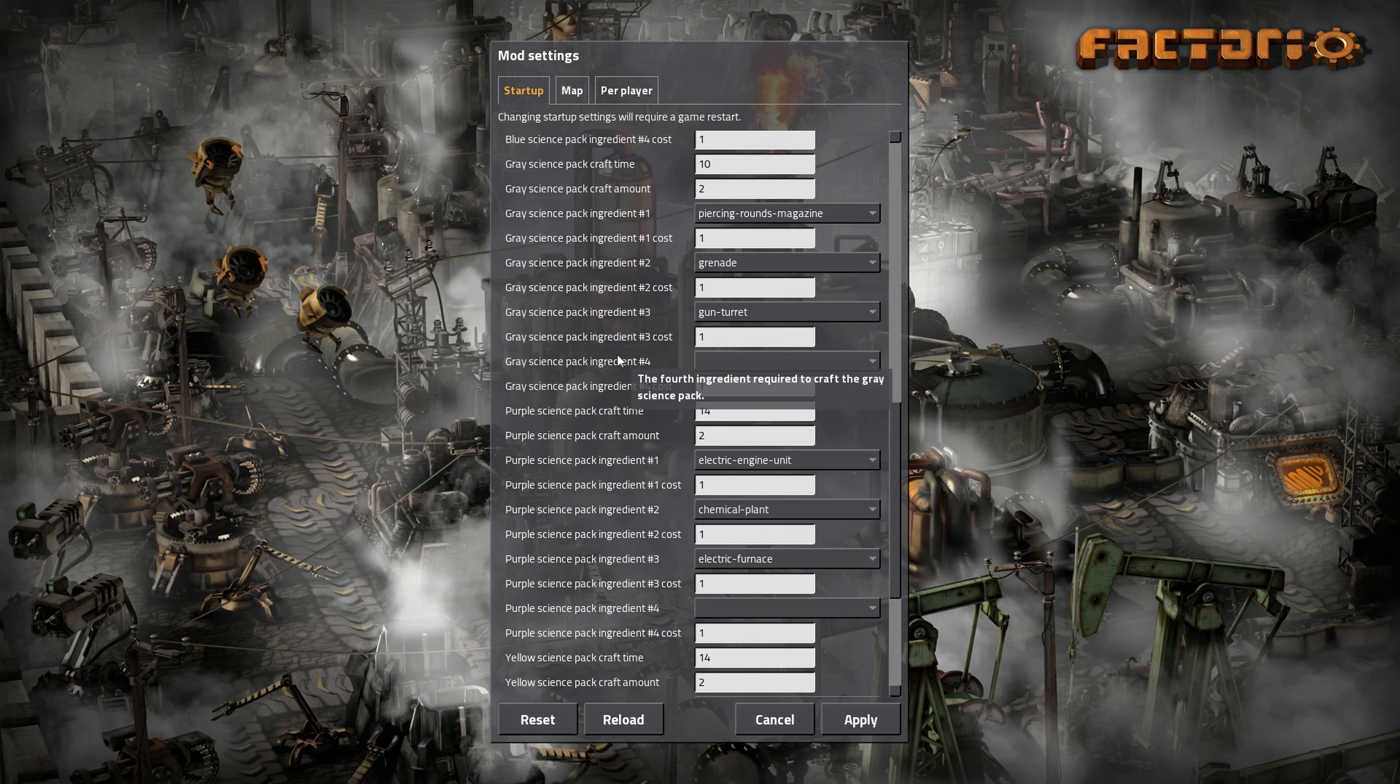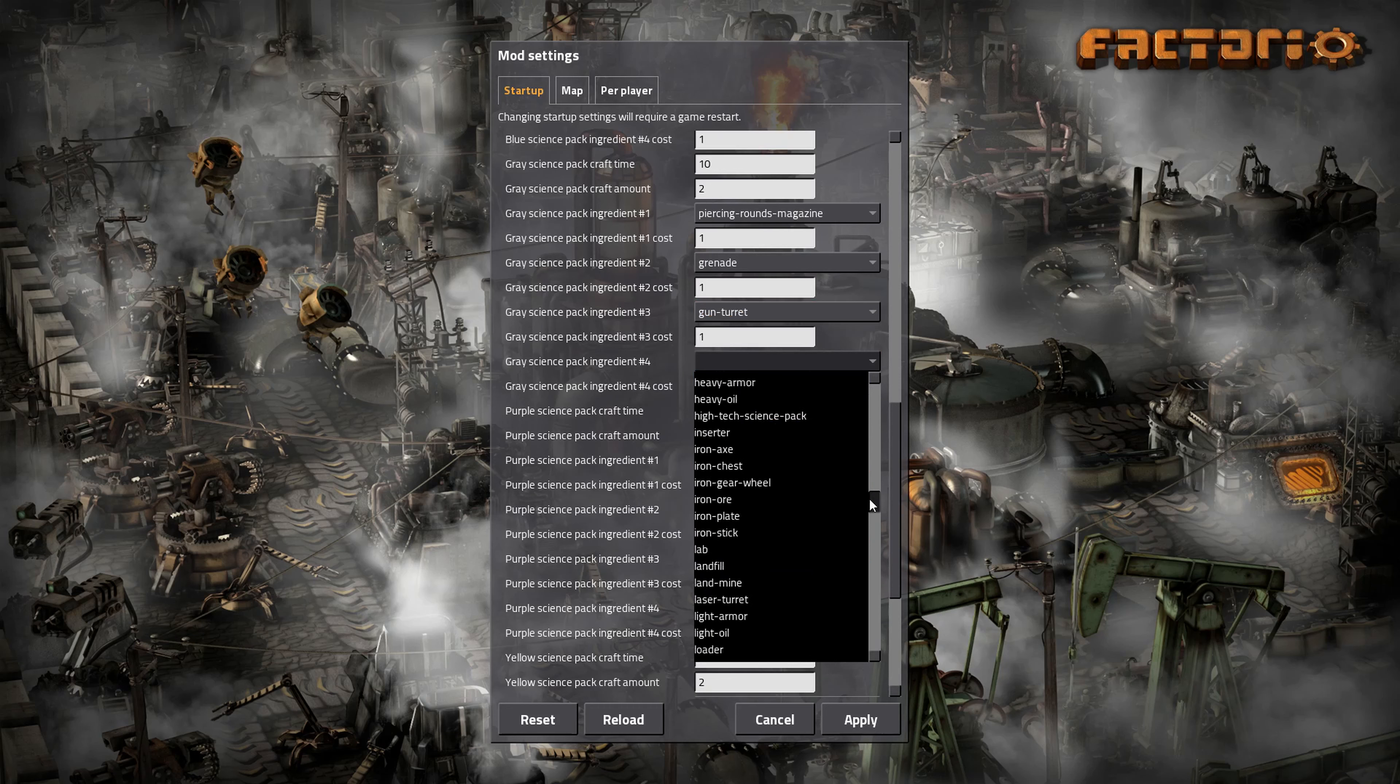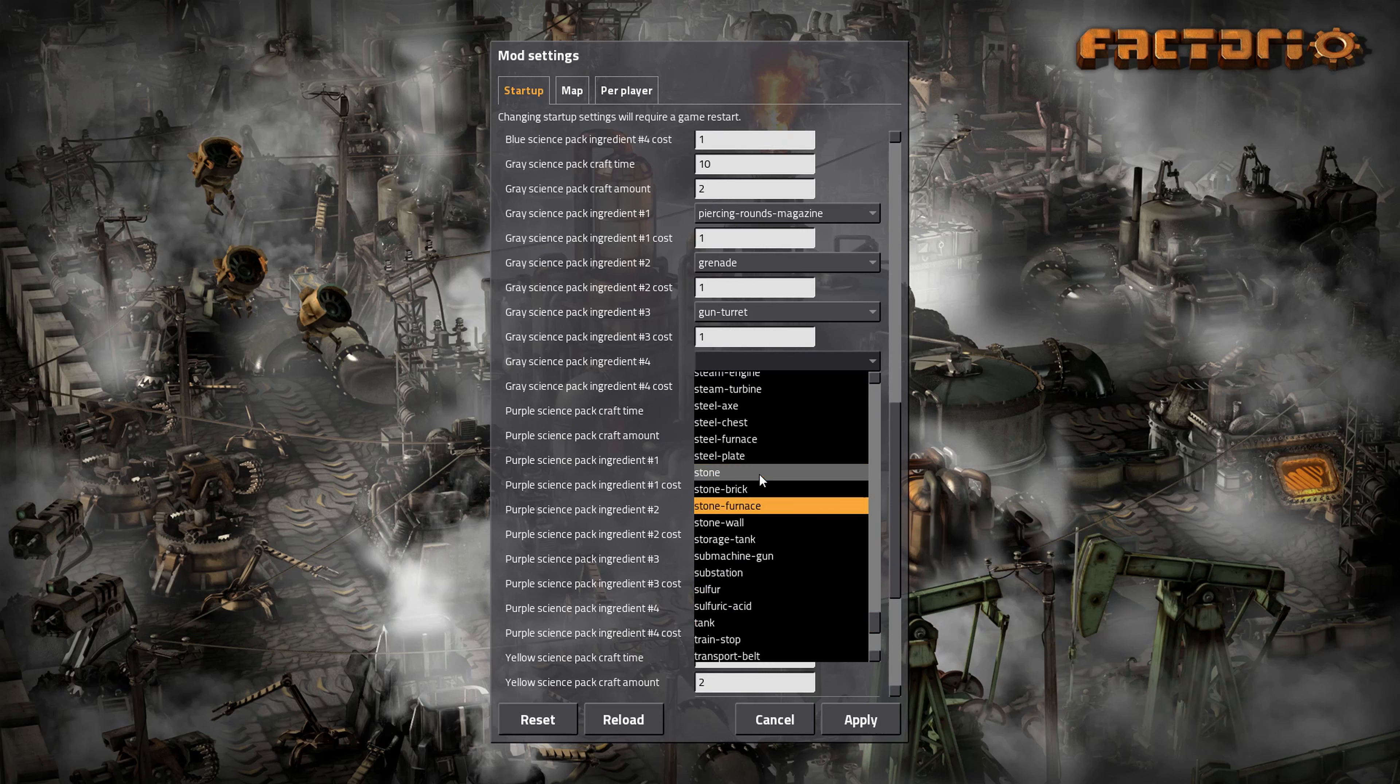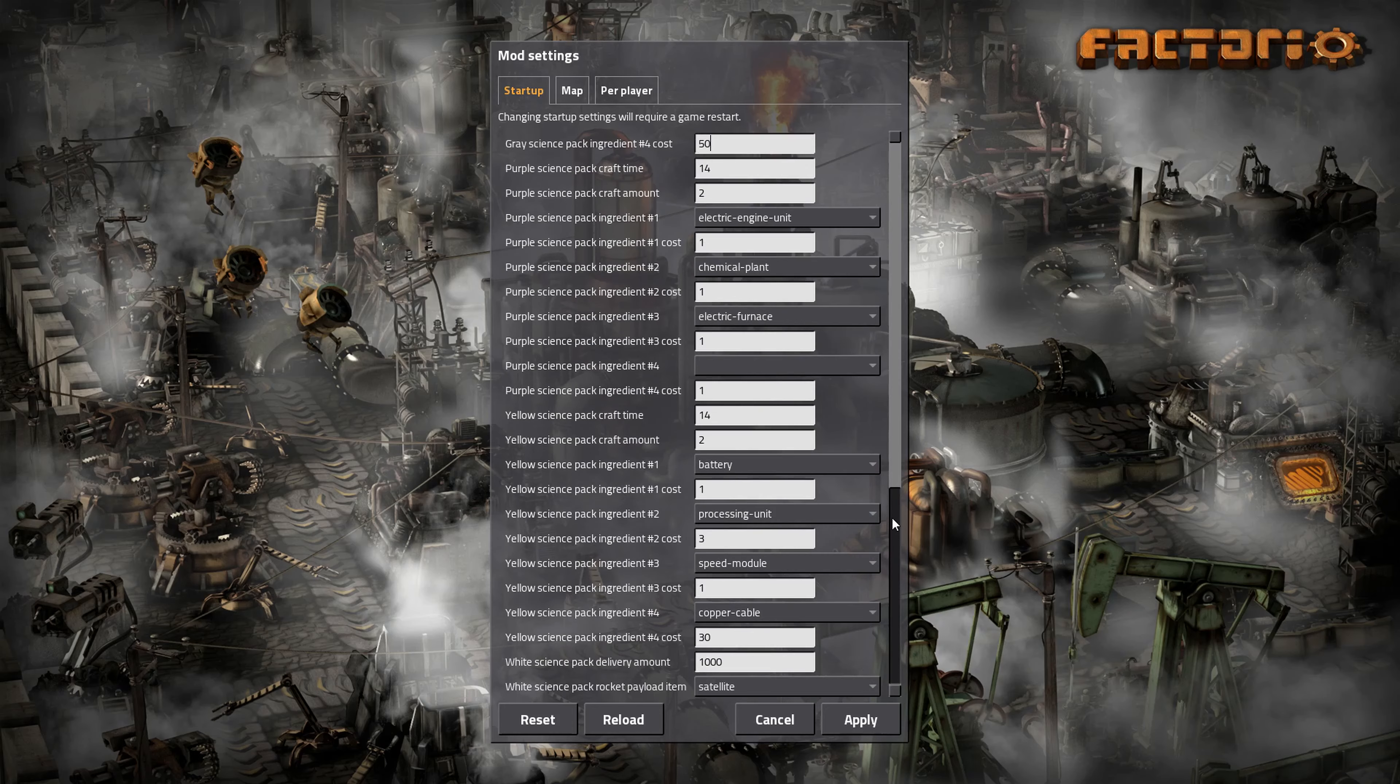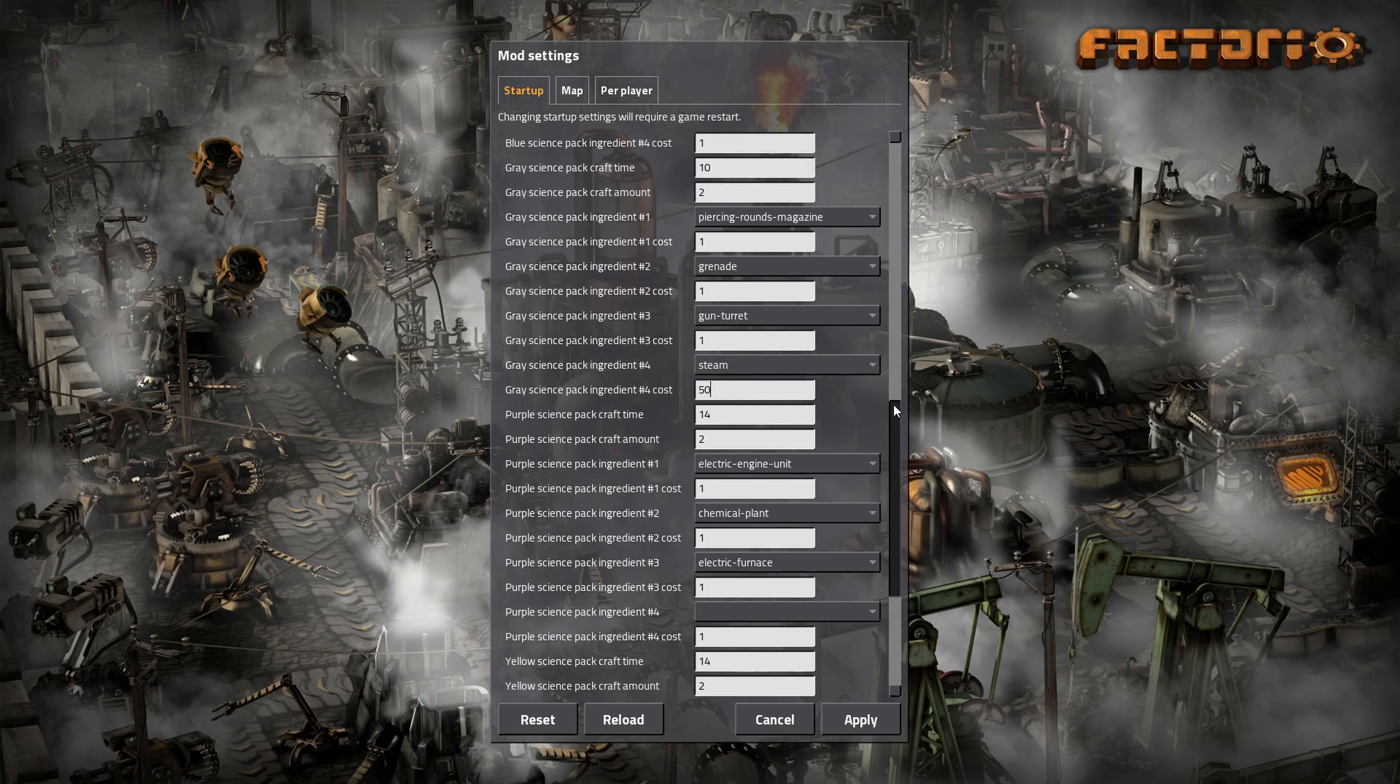And let's just say we want our military science packs to take the things they normally take plus steam. Let's just say we want to have them take steam. So you'd have a fluid input into your assembler when you select it. And stone, steam, steam. There we go. And cost for this, let's just say it takes 50 steam per. And then we'll leave that be. Leave everything else be. And we'll hit apply. And it is going to do a quick game restart, because it has to apply these recipes to the game. So we're just going to do a quick game restart.